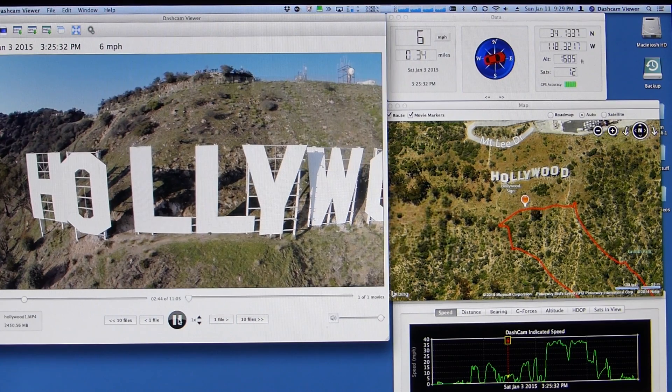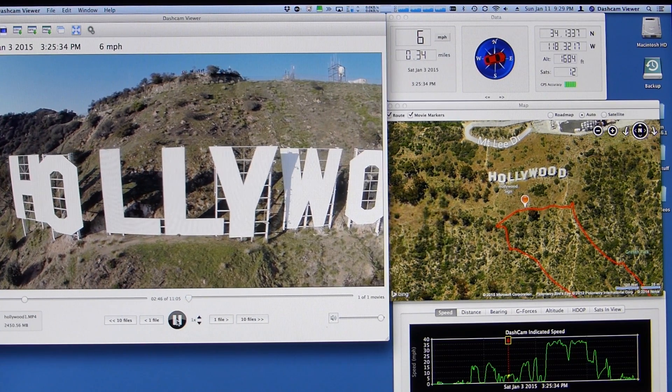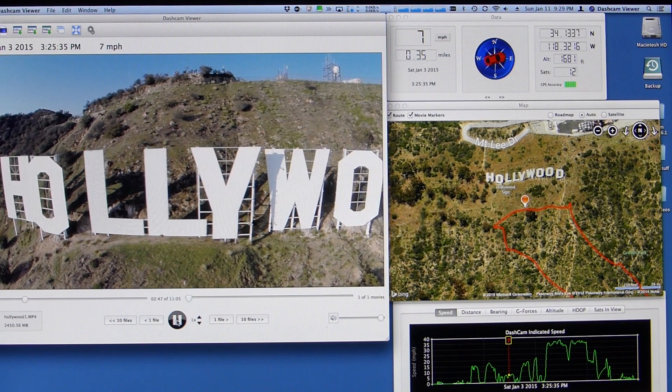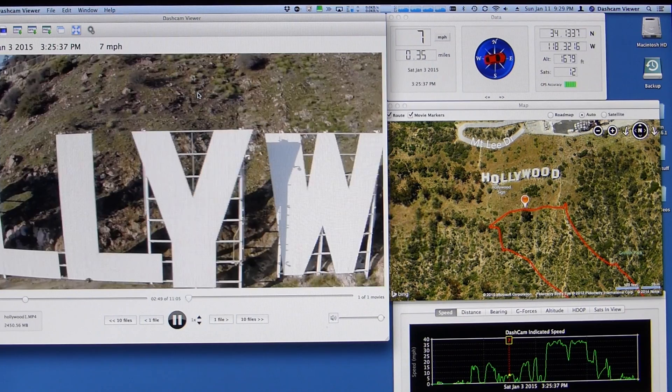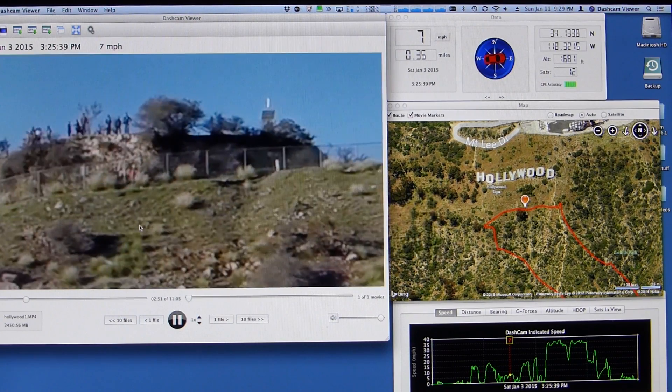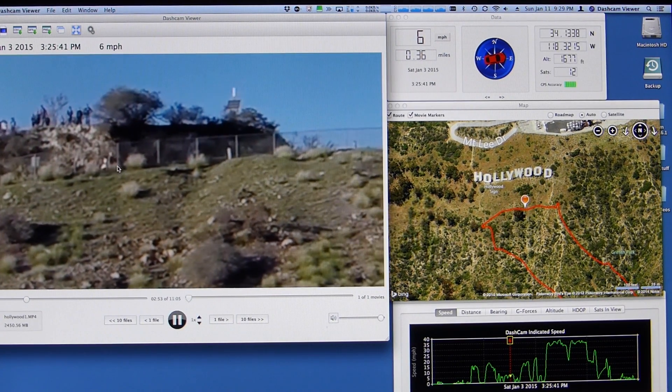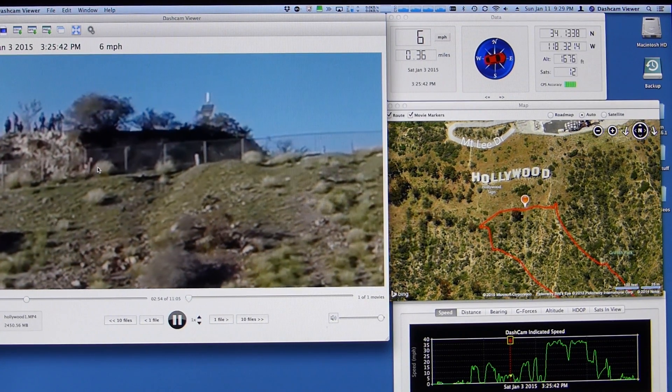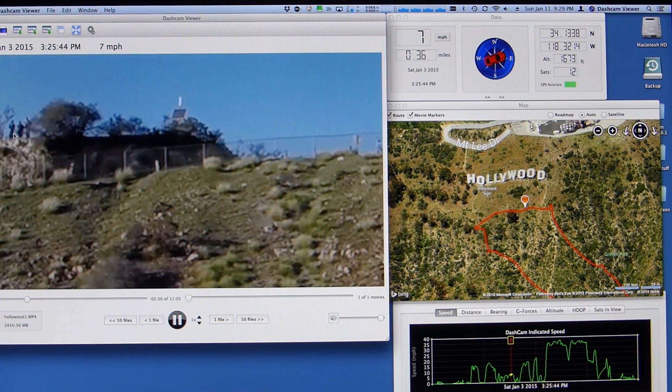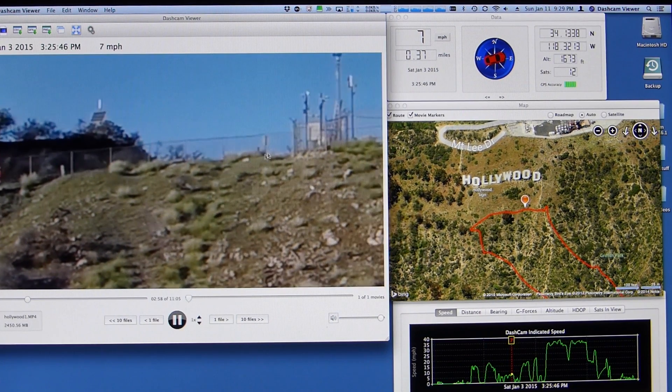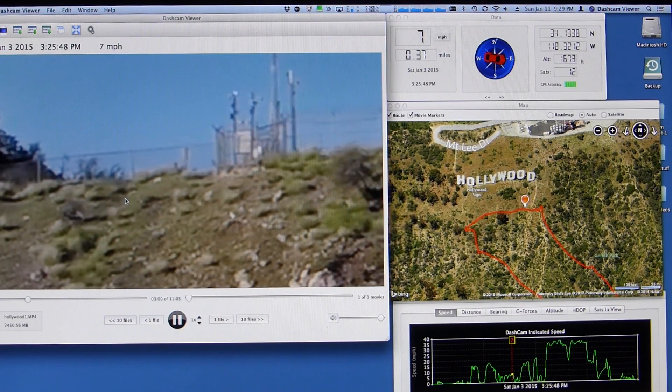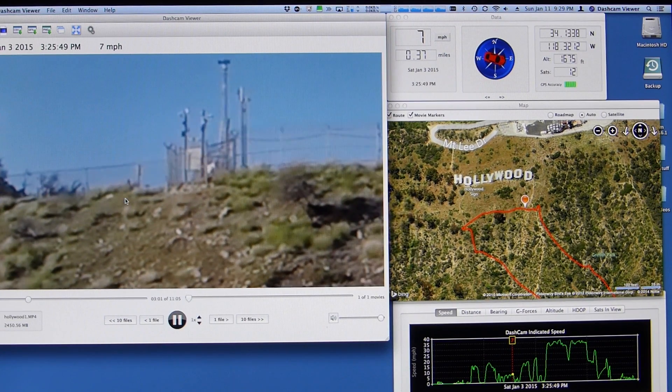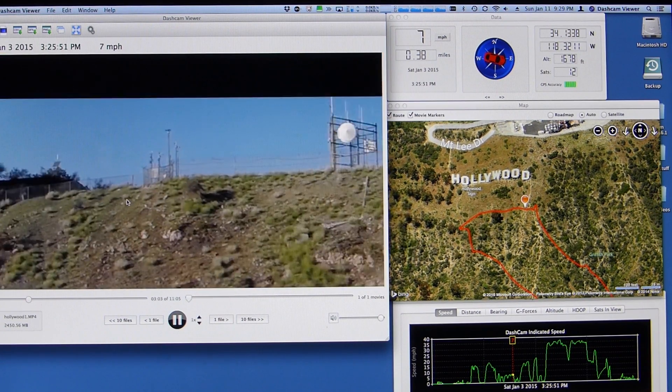A couple things I'll show you maybe you didn't know you could do is you can zoom in. And I can even, while I'm playing, I can see this guy, these guys here, there's some people here walking. There's some people up here. You see them? Kind of get a zoomed in view from the GoPro video in dash cam viewer.